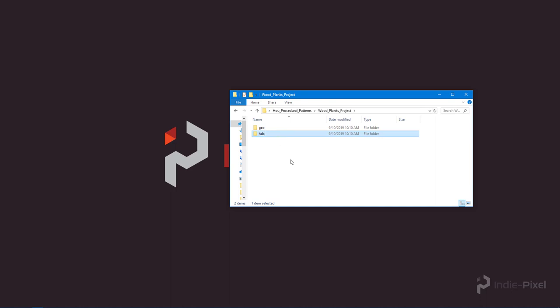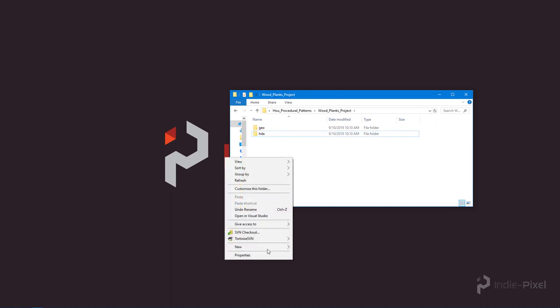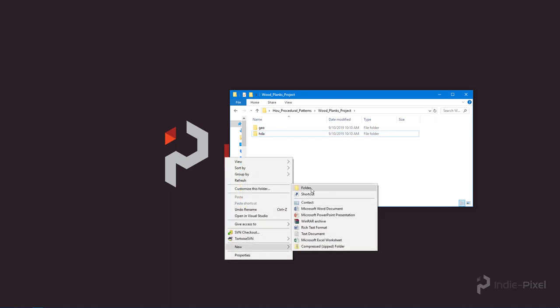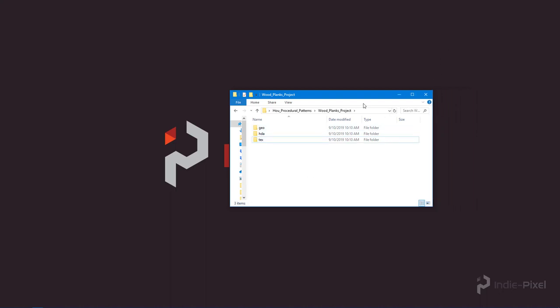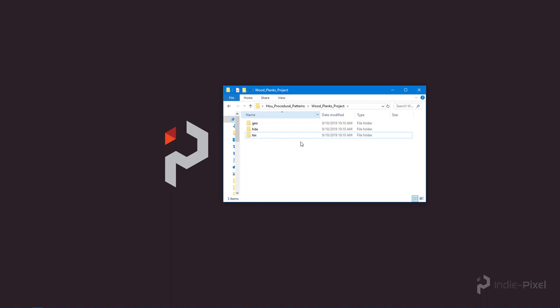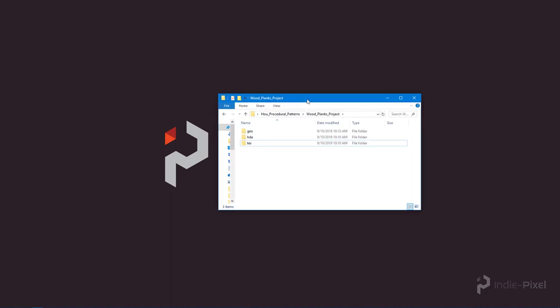And what I want to do is I want to create another folder called text for textures. Alright, now you might be wondering, if you have been using Houdini at all, why I'm going in and just manually creating this.